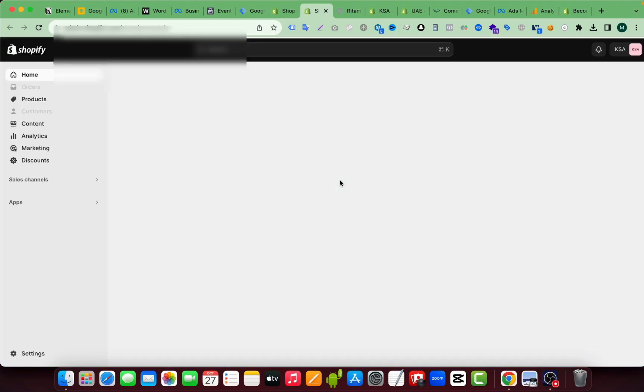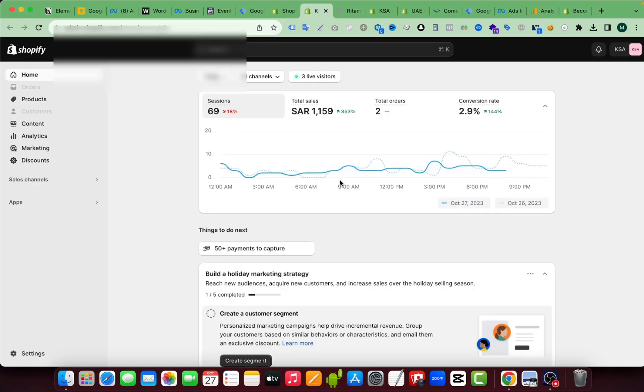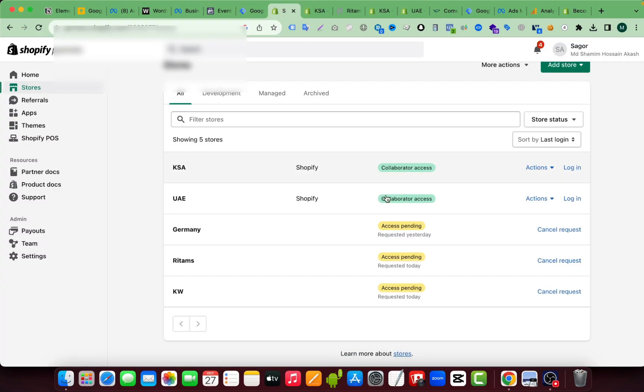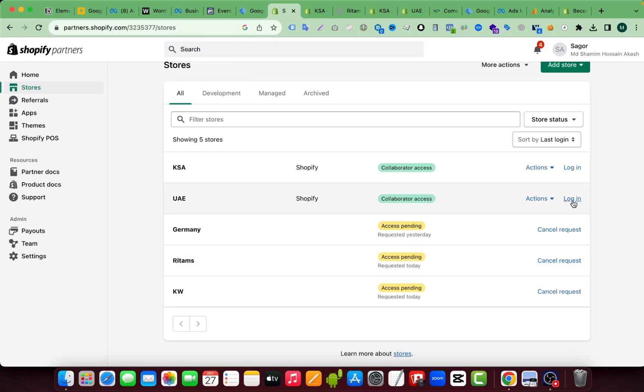If you click on here, login, Shopify won't ask for email or password again from us because we already have this access through our Shopify partner account. So if the client accepts this request, also I can log in from here very easily.